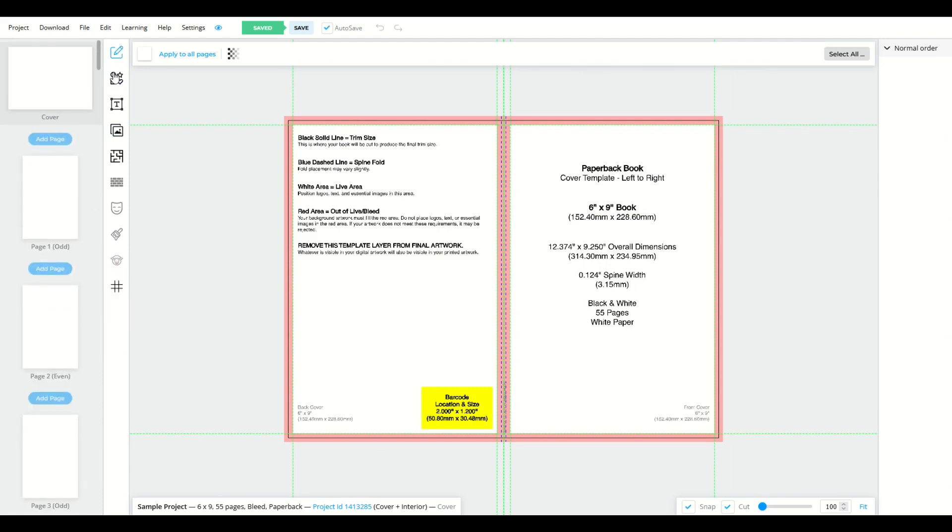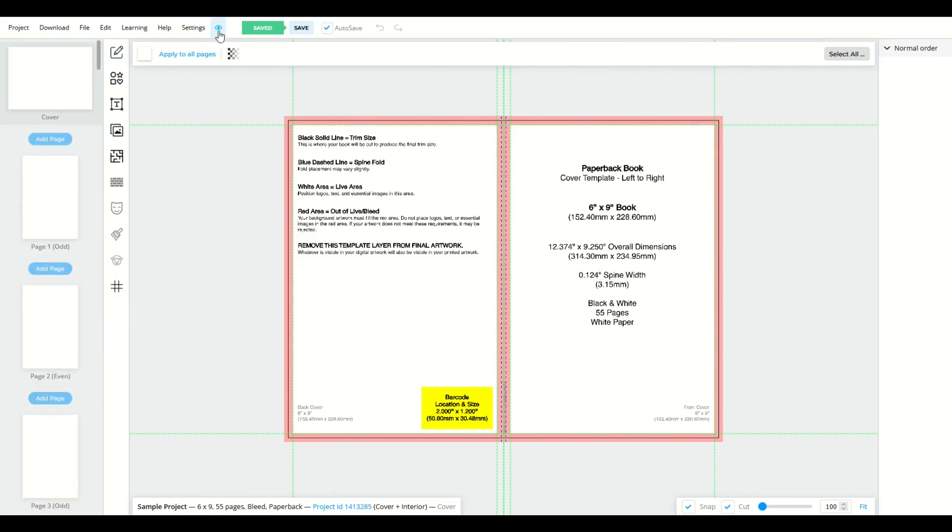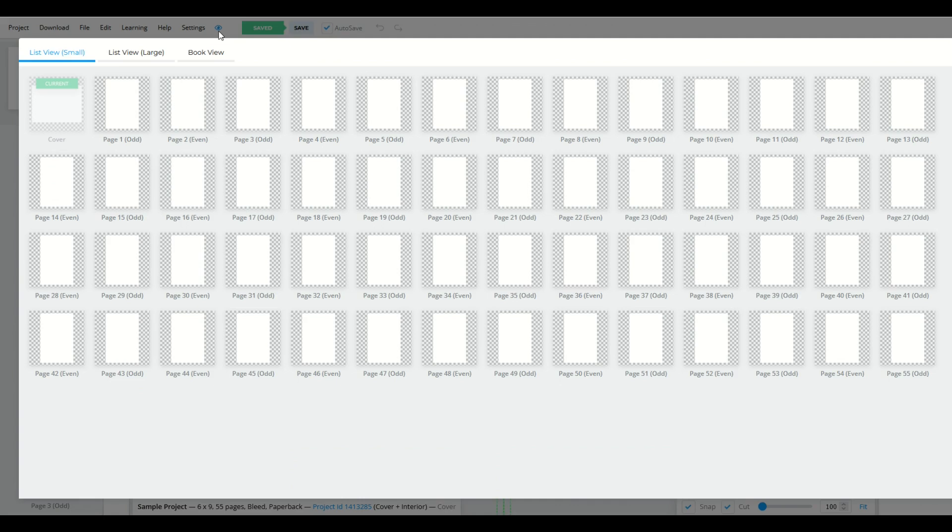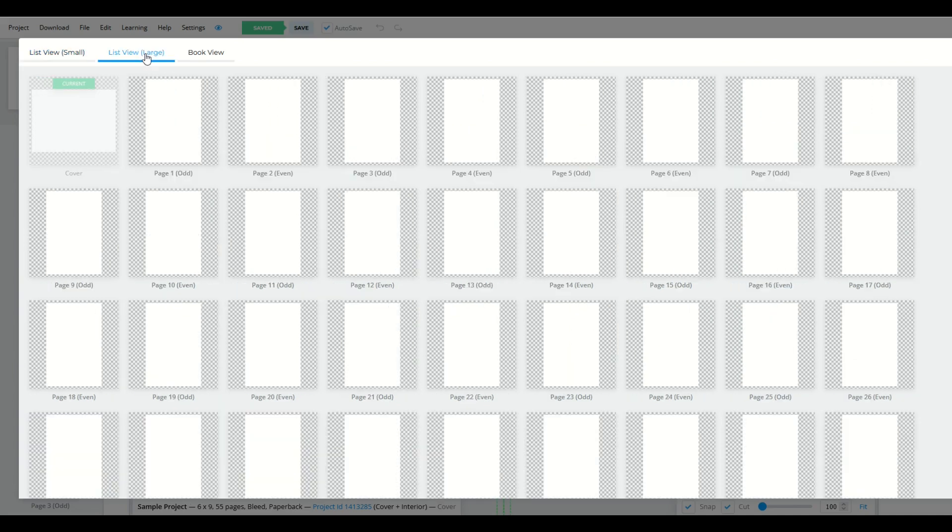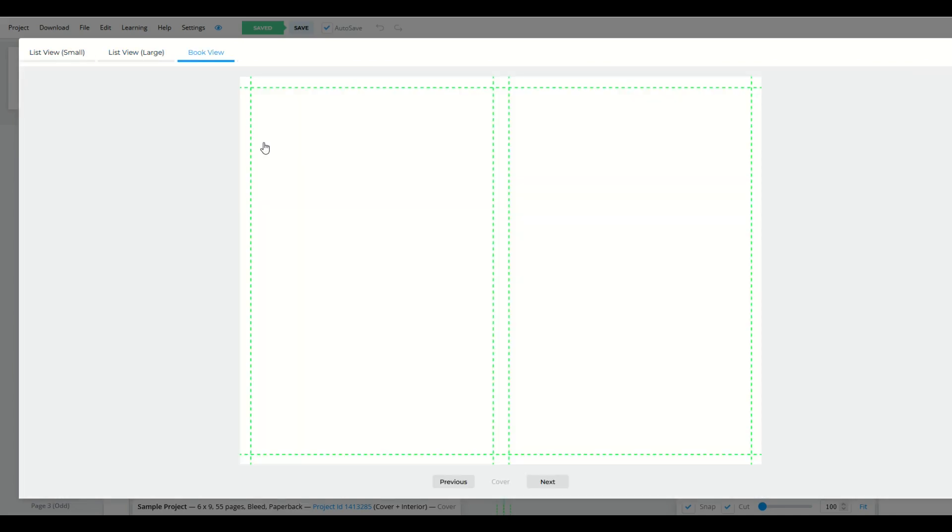or you can simply click the little eyeball graphic right here. When I click on the eyeball graphic, you're now going to be able to toggle between three different views. I've got my list view. I've got a list view that's just slightly larger if you've got really detailed pages, and then a book view where you can go through individually.